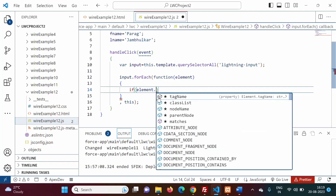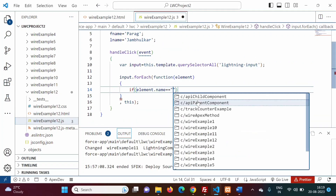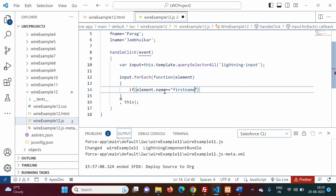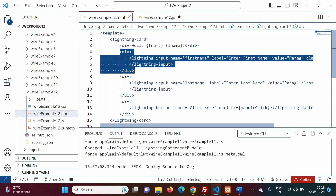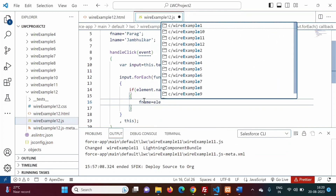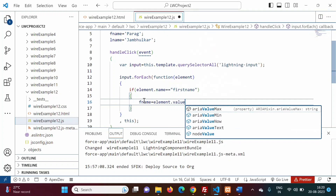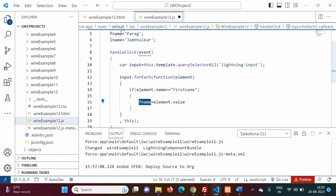Inside the forEach, we use an if statement: if element.name is equal to 'firstname', then we assign element.value to the fName property using this.fName = element.value. This means when the name attribute of the current element matches 'firstname', its value is assigned to the fName property.